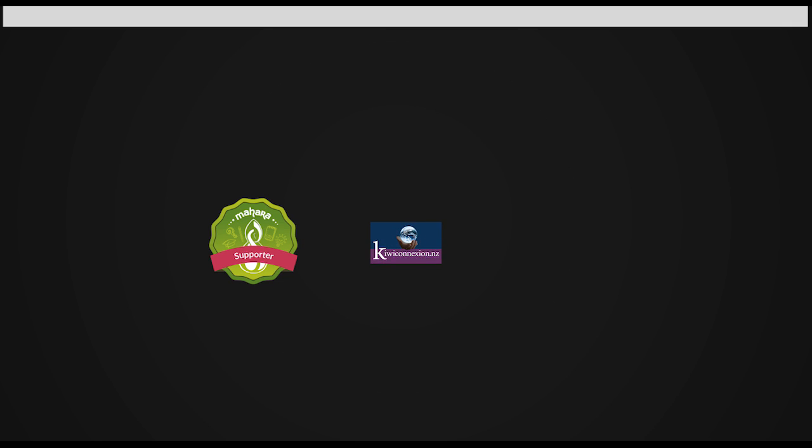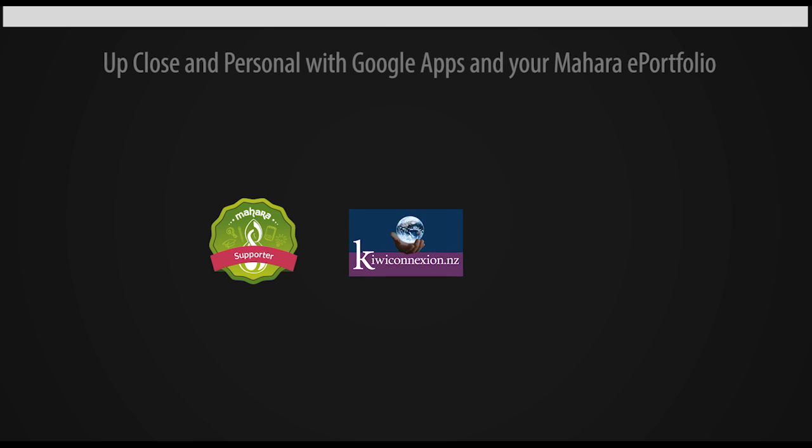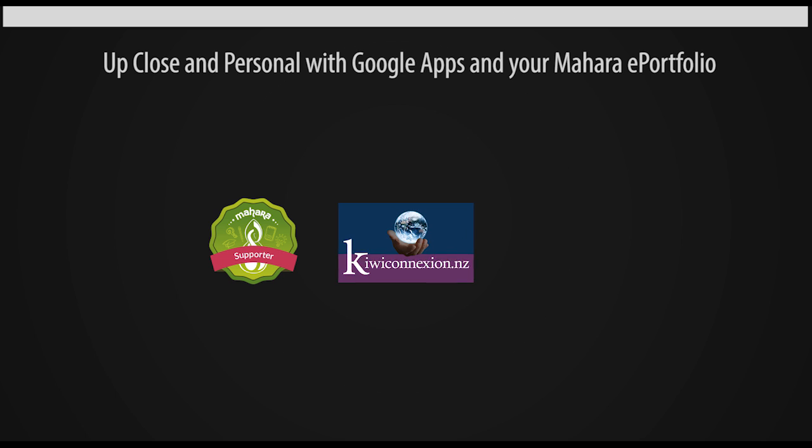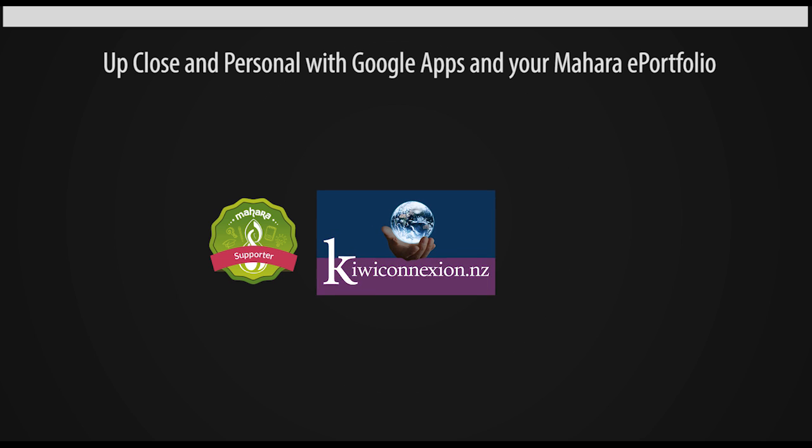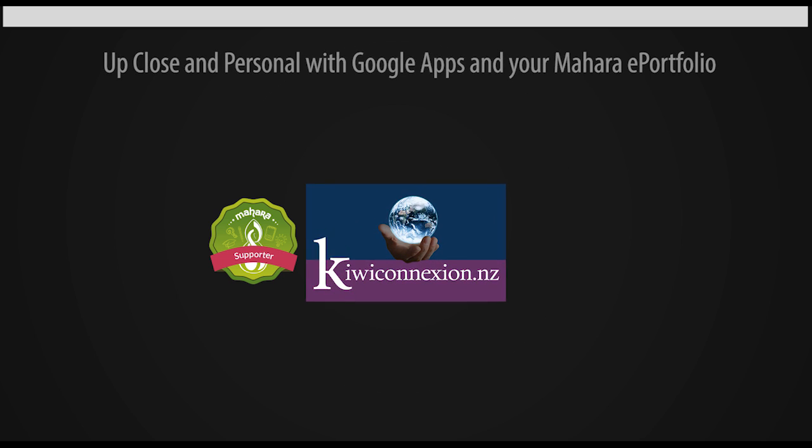Hi, I'm David Bell. Welcome to Episode 9 of 10. It's called Up Close and Personal with Google Apps in your Mahara-based ePortfolio.